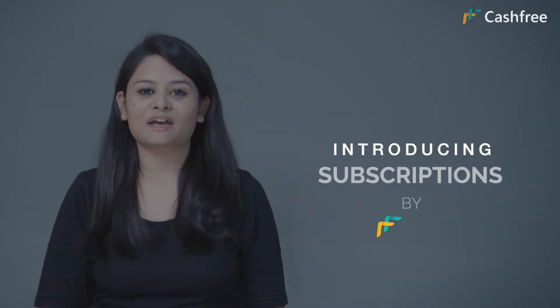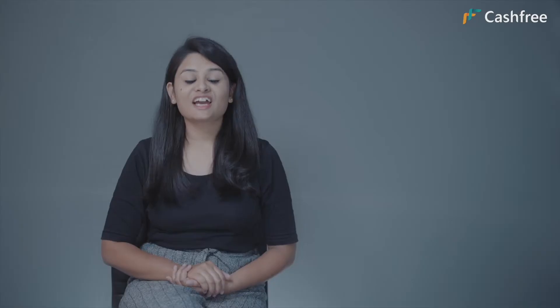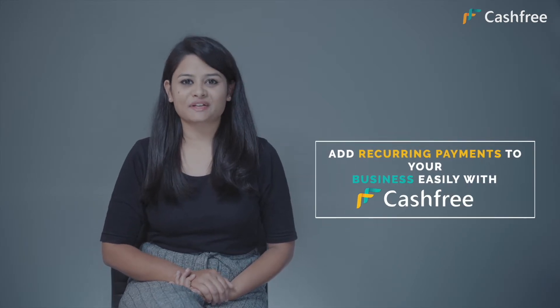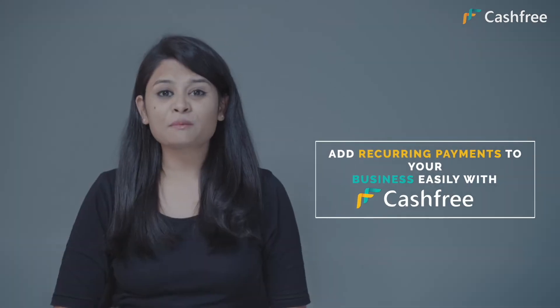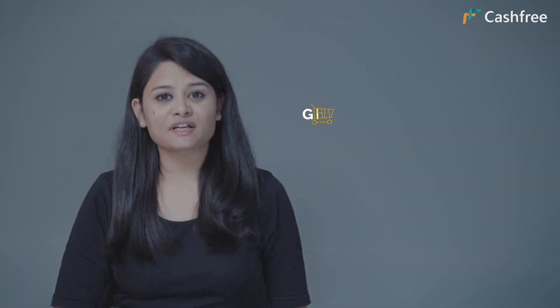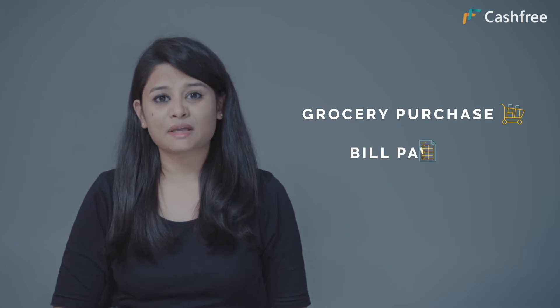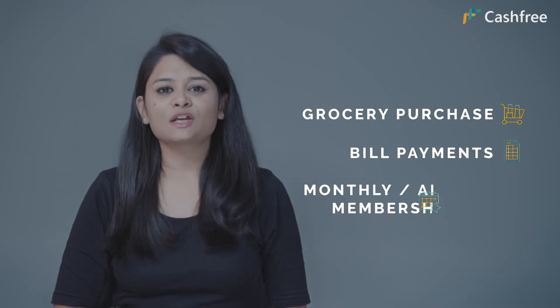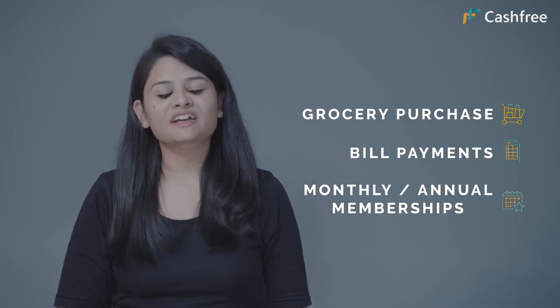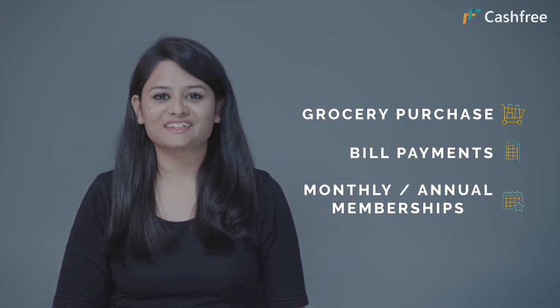Introducing subscriptions by Cashfree. Cashfree makes adding recurring payments to businesses super easy. Whatever be your business use case - grocery purchase, bill payments, monthly or annual memberships, and more - Cashfree has you covered.